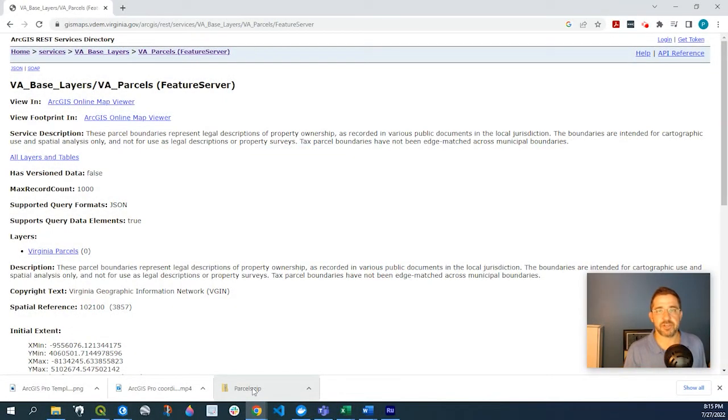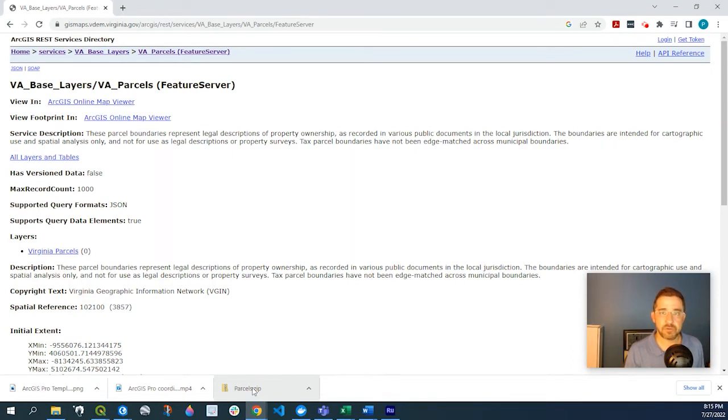Hey guys, Pete here with GIS Solutions, and today I'm going to show you how to convert selective features from a REST service into a shapefile.